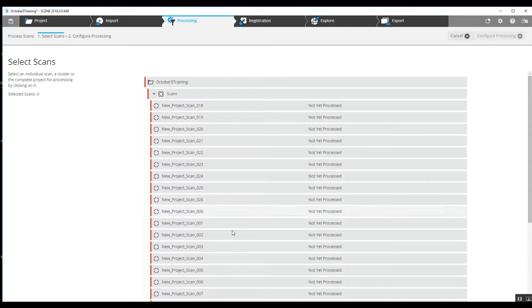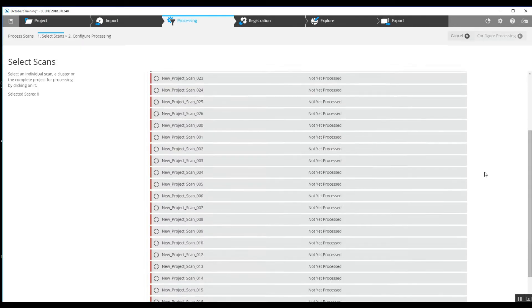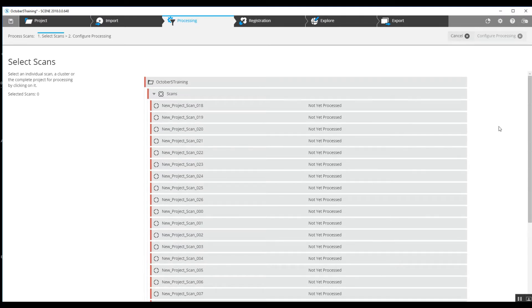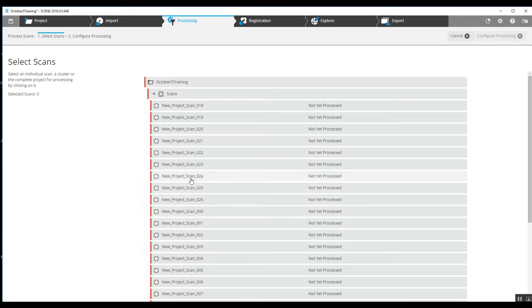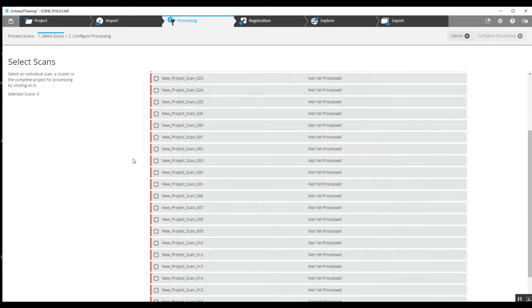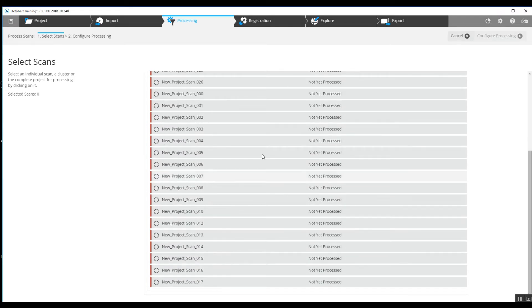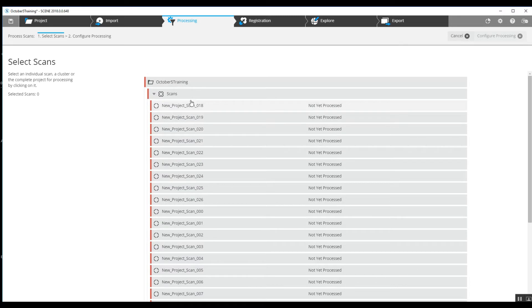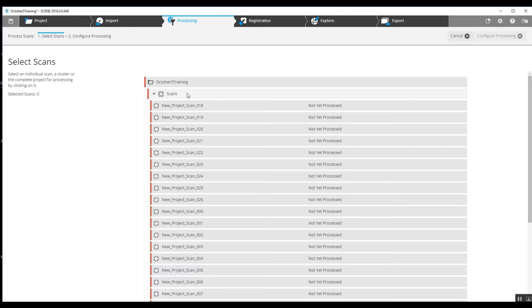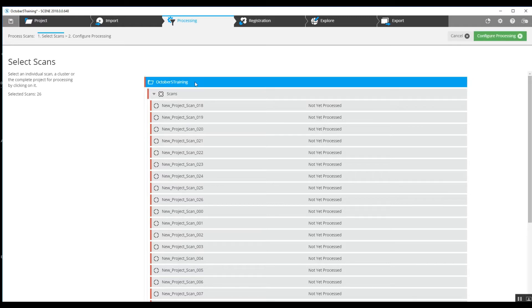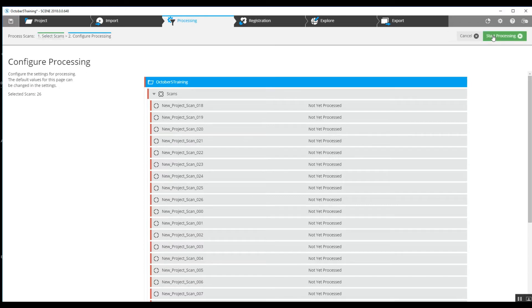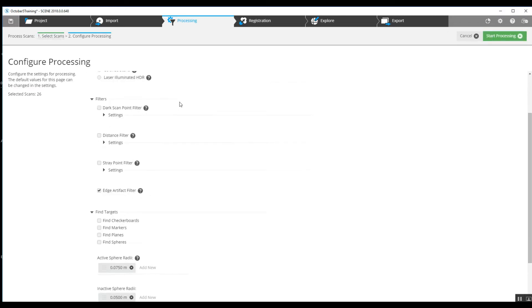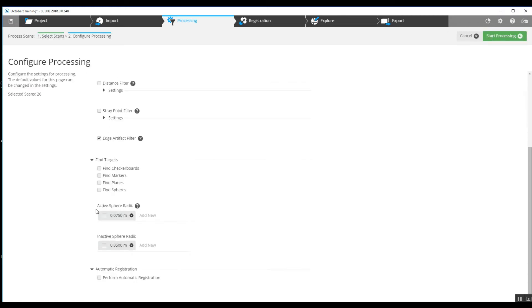We've got no clusters that have been created manually by anybody here in the office, we've just got the straight full number of scans. We're going to let the software build whatever clusters it may need, so we will choose the top folder and go to Configure Processing.